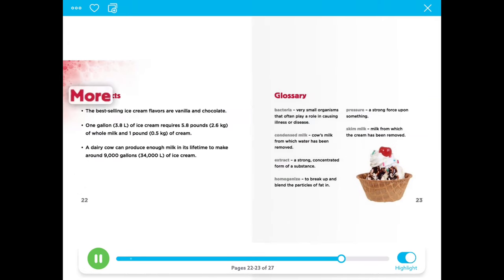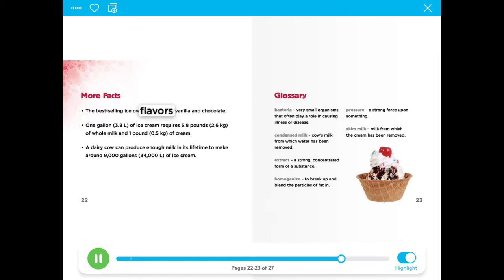More facts: The best-selling ice cream flavors are vanilla and chocolate.